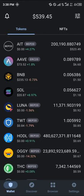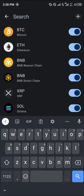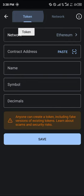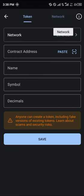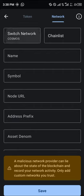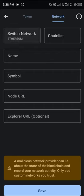Our first step is to use the toggle at the top icon of the screen, click on this plus icon, switch from the tokens menu to the network menu, click on network, and make sure the switch network is set to Ethereum.